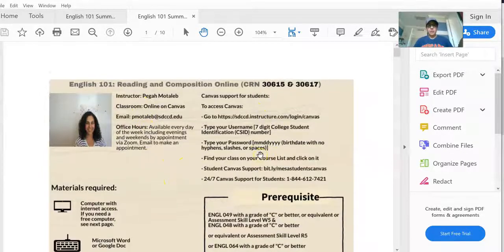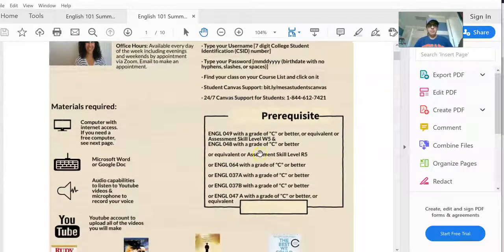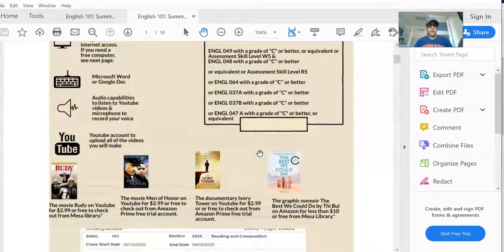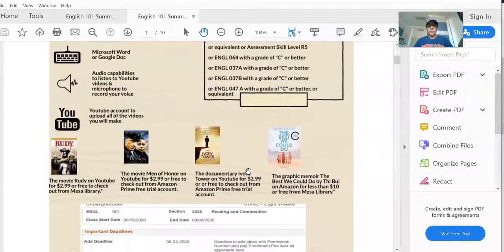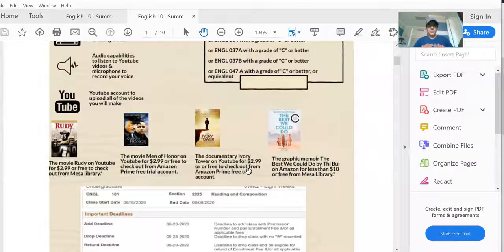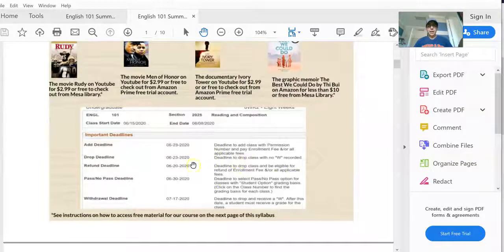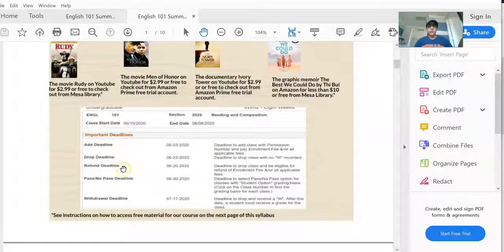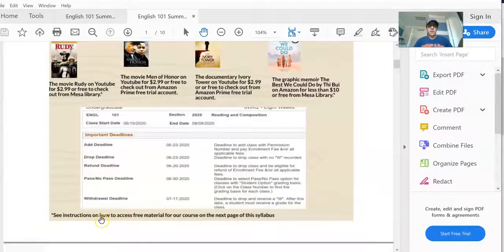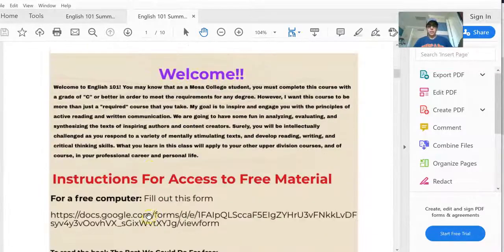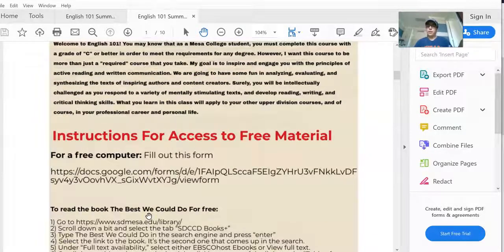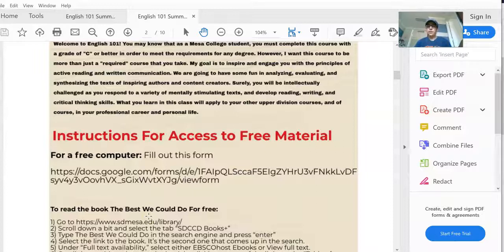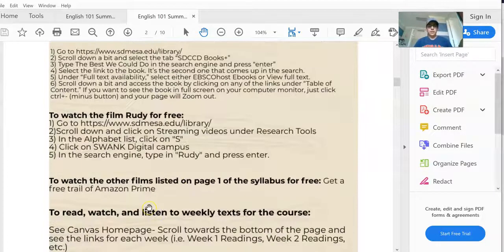When you open up the syllabus, you'll see information about me, how to log on to our Canvas, materials required, the movies that we'll watch in this class and the book that we'll read, and some important dates: add dates, drop date, withdraw dates. And then also instructions on how to access material for free, like the book and some of the movies, will be on page two of the syllabus.